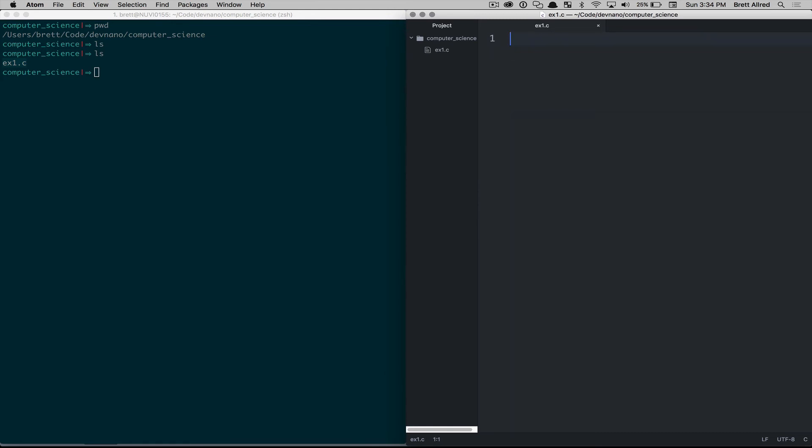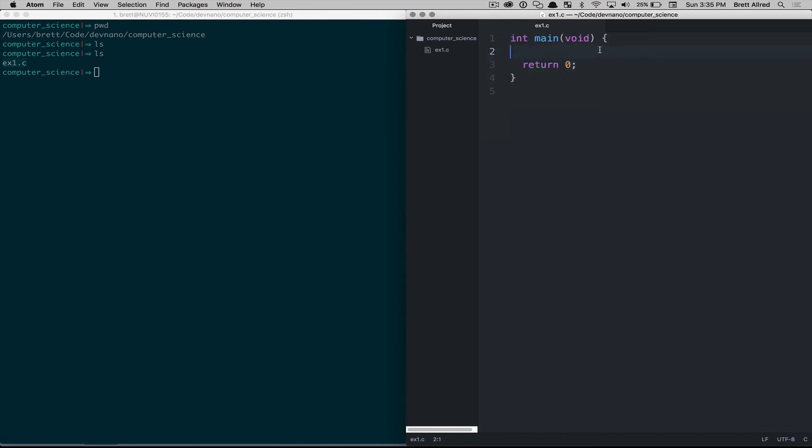So to start, we'll type in int main void, and then these two curly braces, and then return 0. And this is the most basic C program that we can write. This is a function, and everything inside of this function, inside these curly braces, will get executed.